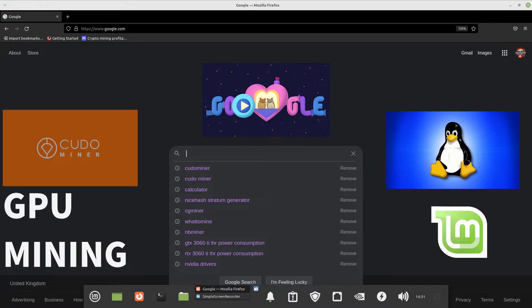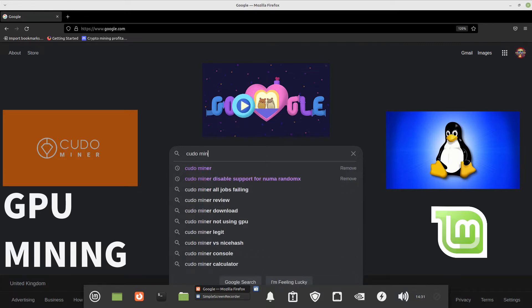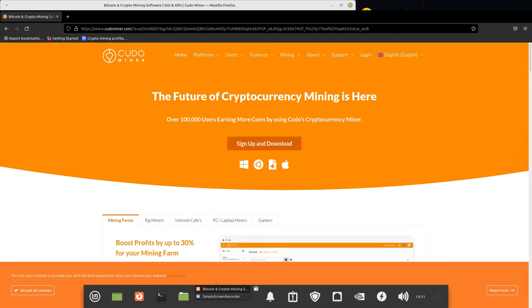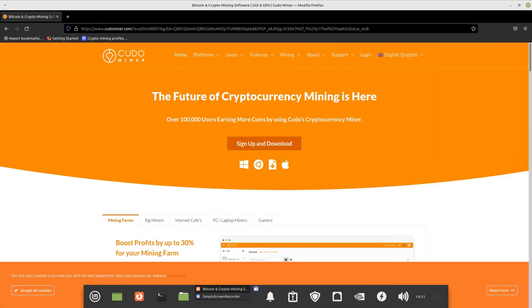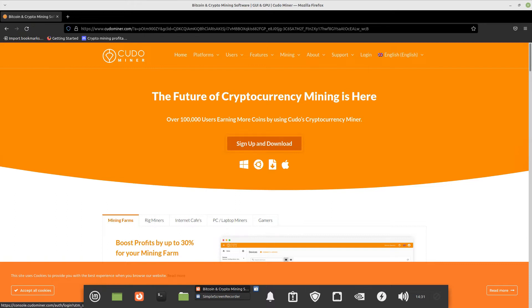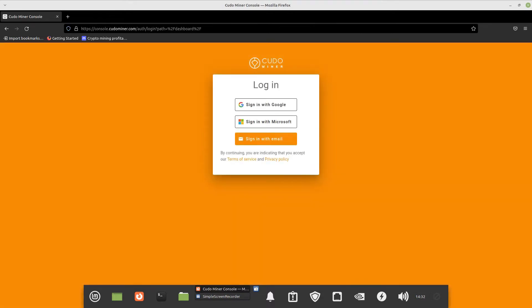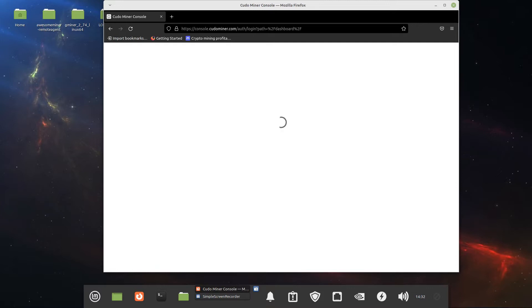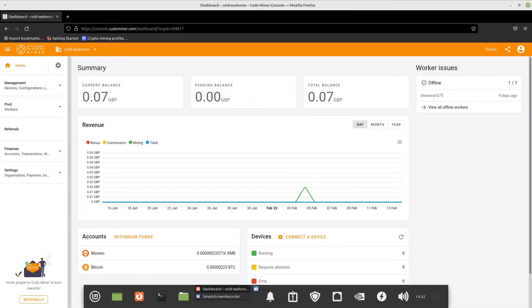Let's start by typing 'KudoMiner' into the search box. English is obviously not my first language so I'm having a bit of trouble, but there it is. I already have an account with KudoMiner — if you don't, just click sign up and download. Since I already have an account, I'm just going to log in using my Google account. It's a bit slow; I think this computer needs a CPU upgrade.